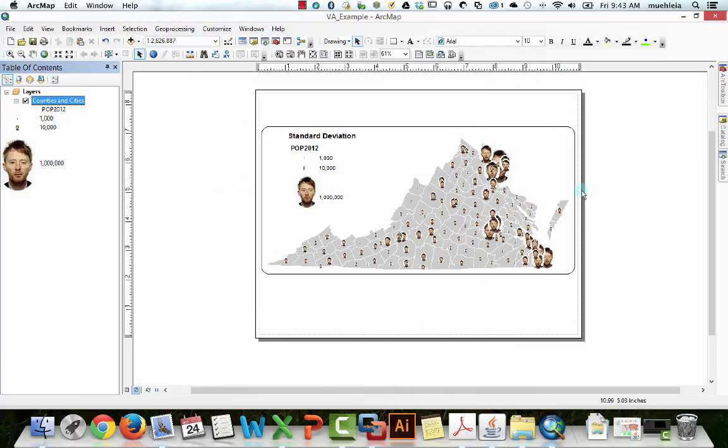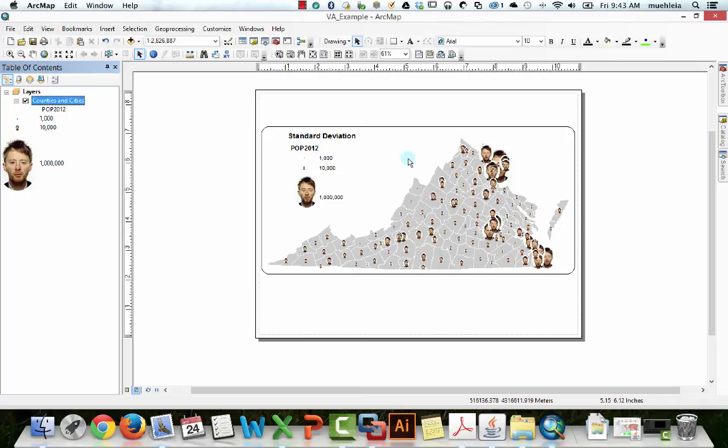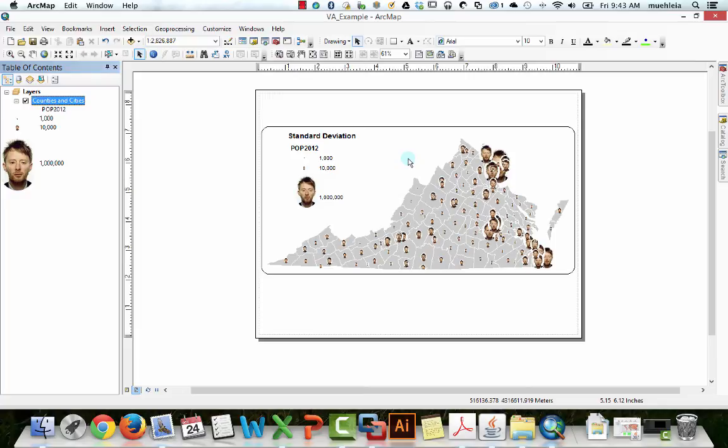And voila, you have Tom York's head. Now, one warning. Picture symbols are awesome given a particular map. So if I was mapping fans of Tom York by county across Virginia, Tom York's head makes sense.